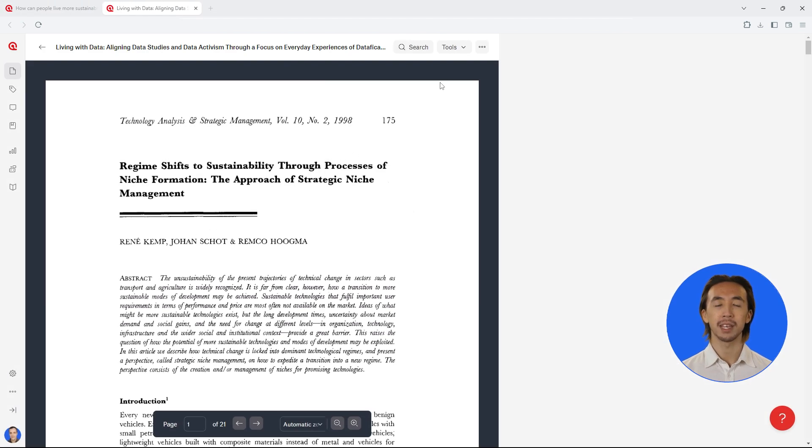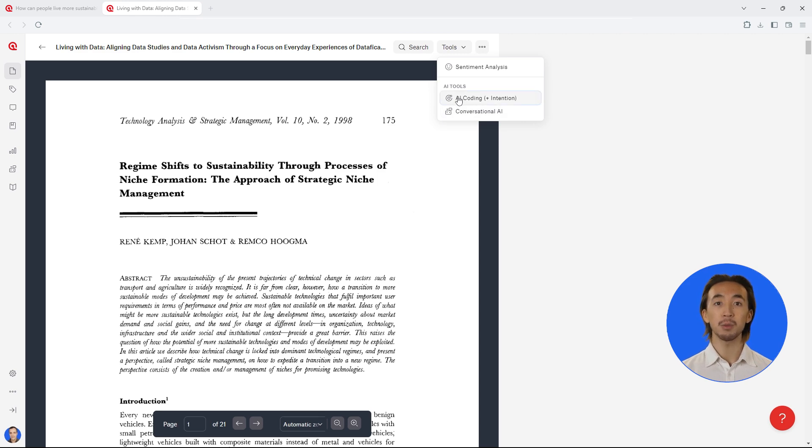Then, you can use conversational AI and intentional AI coding to uncover insights and key information within papers.